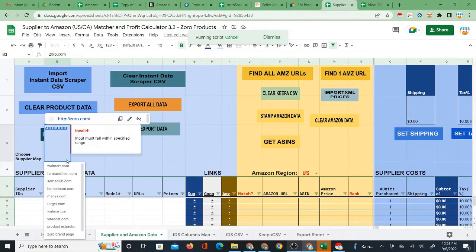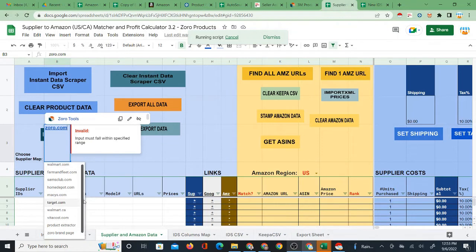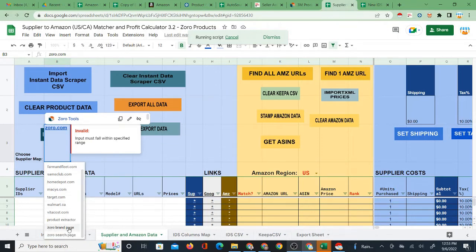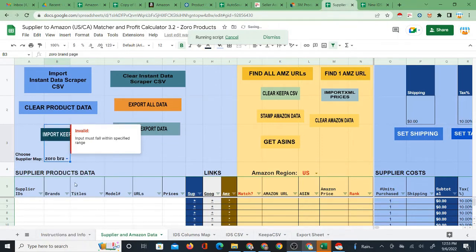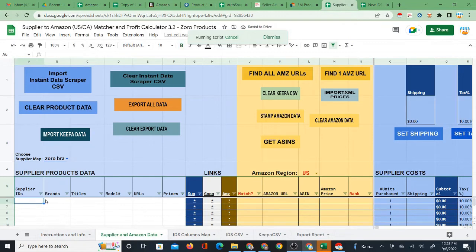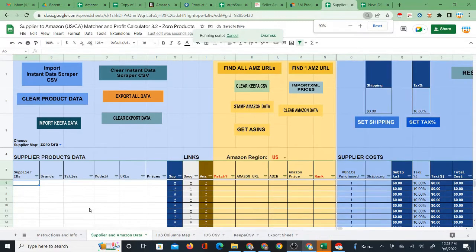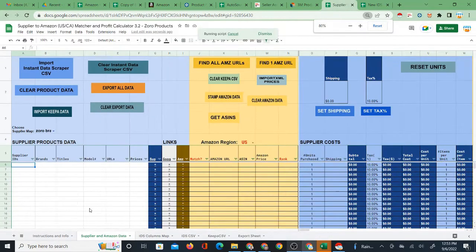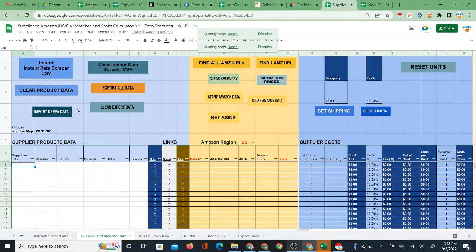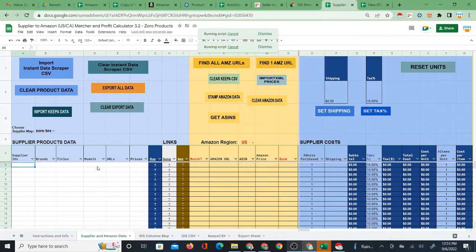So now all you have to do is select, in fact, to do the import now, all you have to do is select either Zorro brand page. In this case, this is a brand CSV. I just imported, you know, just do import. So you have to make sure you have the right supplier map before you import.